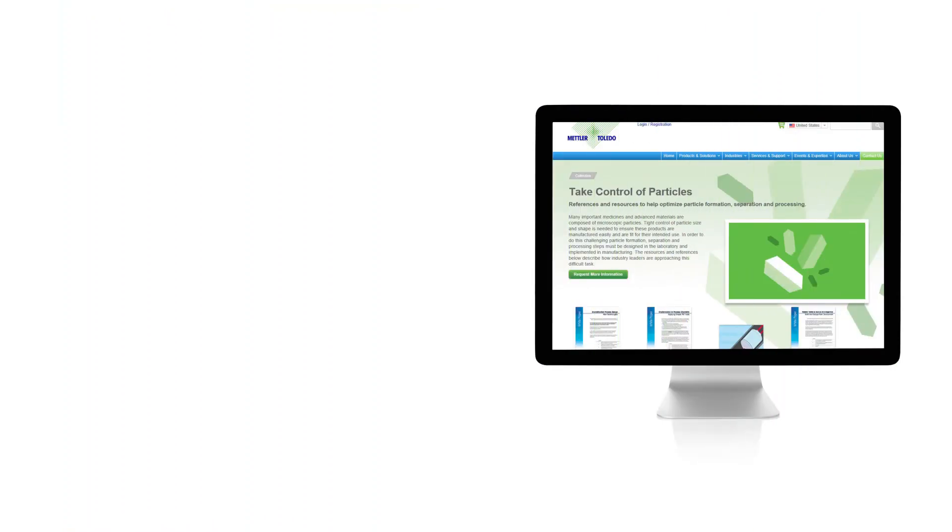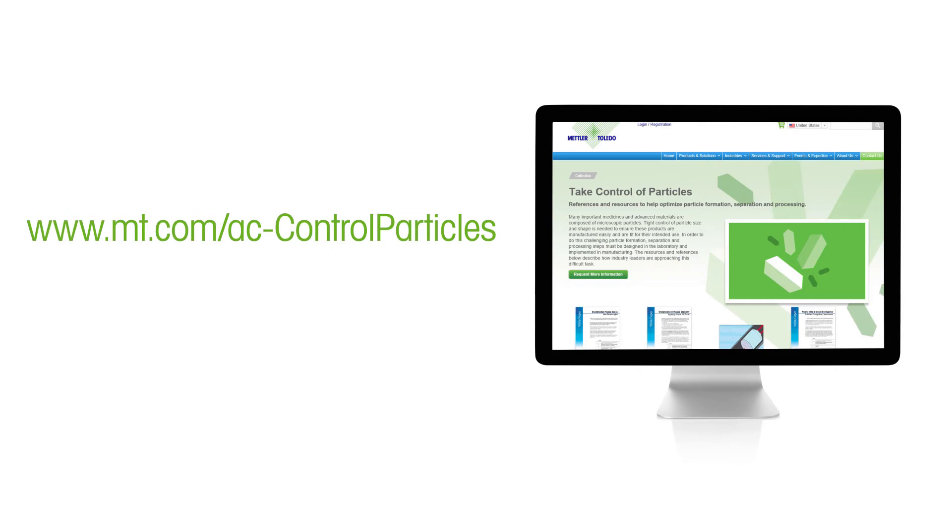To learn more about how industry experts obtain reliable data, solve challenging problems, and take control of particles, check out these resources and references at mt.com/ac-ControlParticles and subscribe to our channel for more videos.